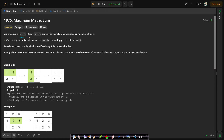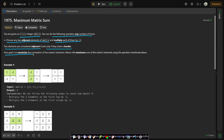In this problem you are given an n by n integer matrix. You can do the following operation any number of times: choose any two adjacent elements of the matrix and multiply each of them by minus 1. Two elements are considered adjacent if and only if they share a border. Your goal is to maximize the summation of the matrix's elements and return the maximum sum.